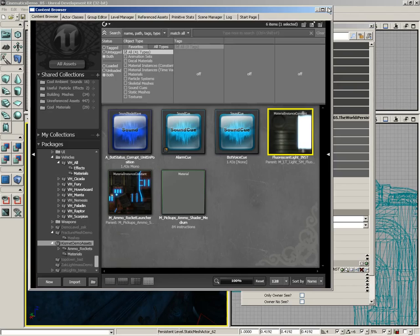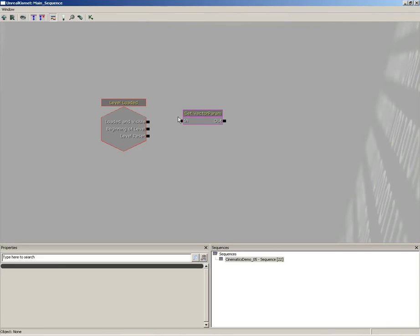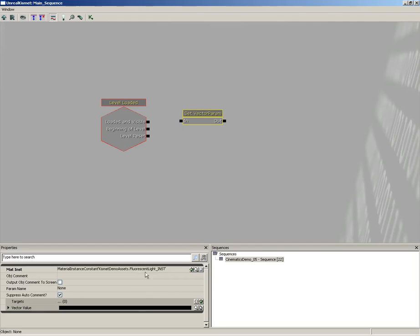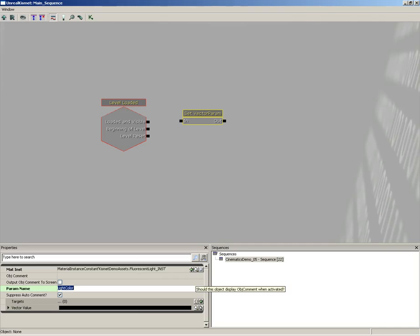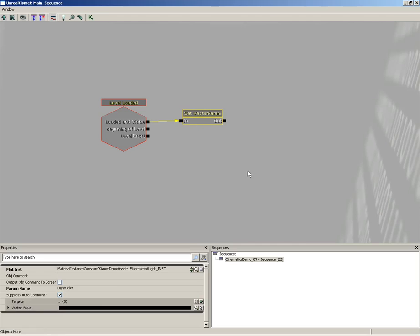Then click the little magnifying glass button next to the material. So now we have that selected. Let's go back into Kismet, select our set vector param, and we'll click the little green 'use selected object in content browser' button, and now that's plugged in. Now we just need the param name, which in our case is light color.